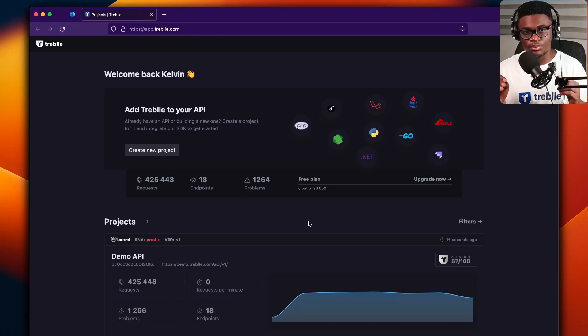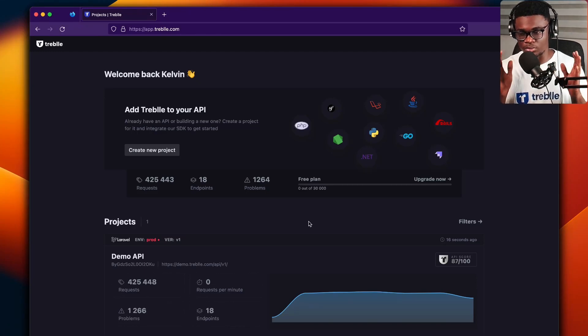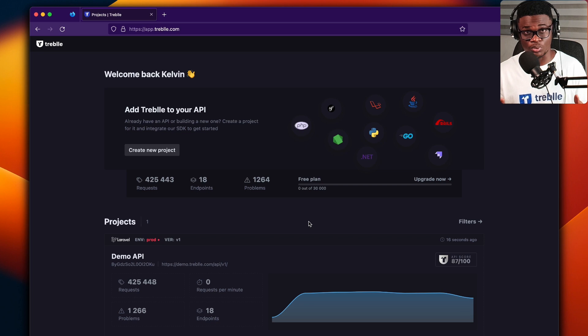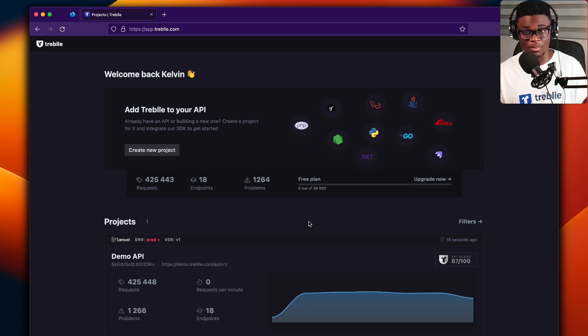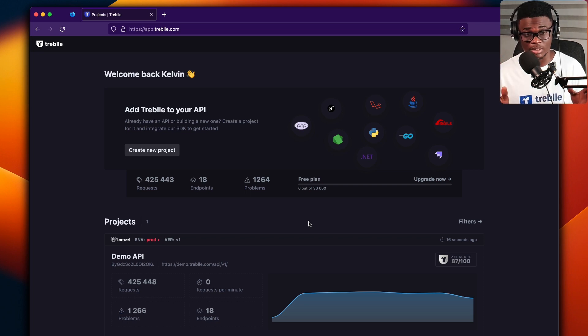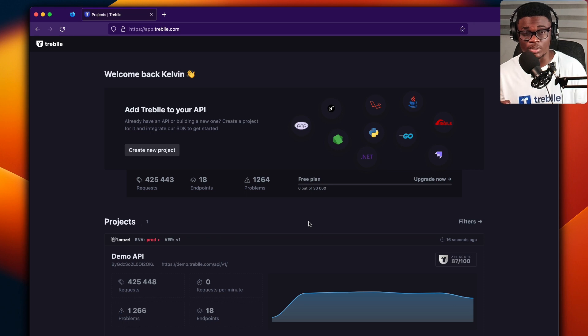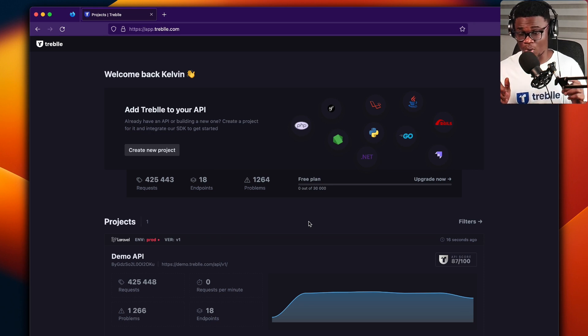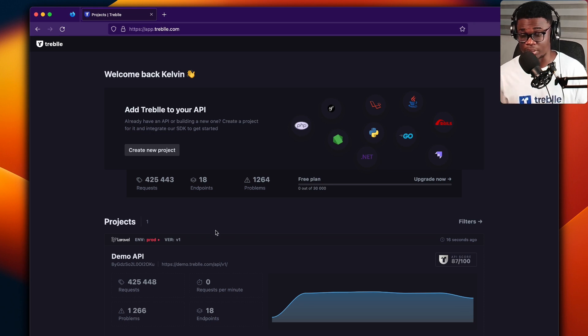Once you've set up your project in the Treble dashboard and you've integrated your API with one of the Treble SDKs, you should start seeing requests on your dashboard. Let me show you how to find those requests.